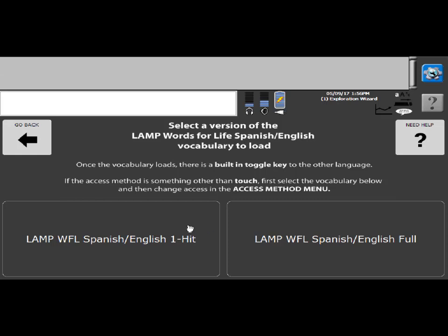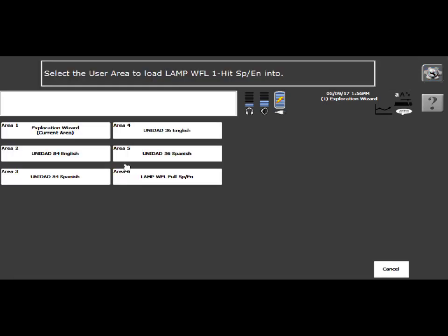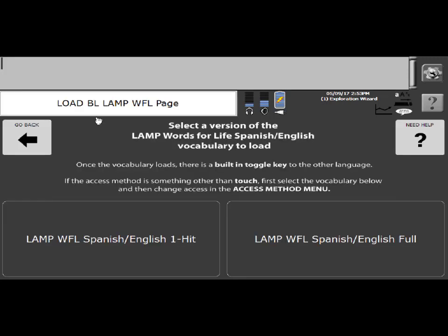In this instance, I'm going to load in one-hit and it's going to prompt me. You'll see, in any device, there are six active user areas and they are preset. So we have the Exploration Wizard, UNIDAD 84 in English and Spanish, UNIDAD 36 in English and Spanish, and then Lamp Words for Life full is already loaded in. So we need to actually load in the one-hit program. And I'm going to do that in area five. Here it says select the user area to load in Lamp Words for Life one-hit. So I'm going to pick area five.